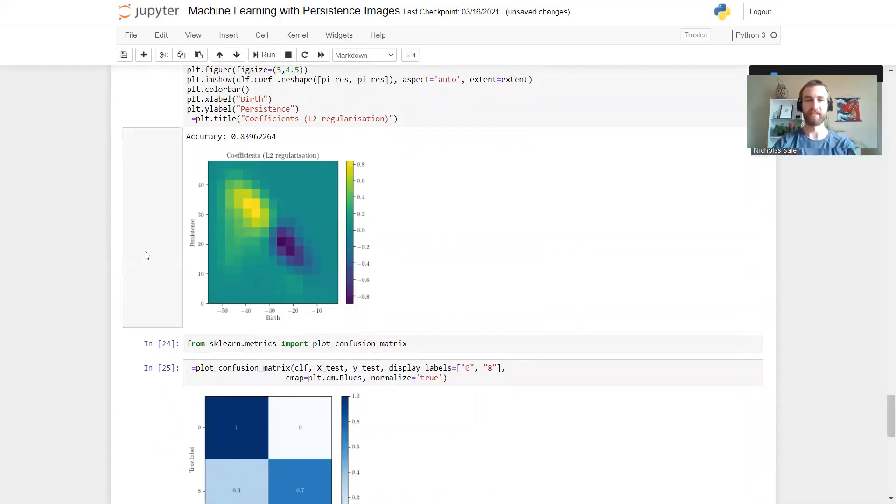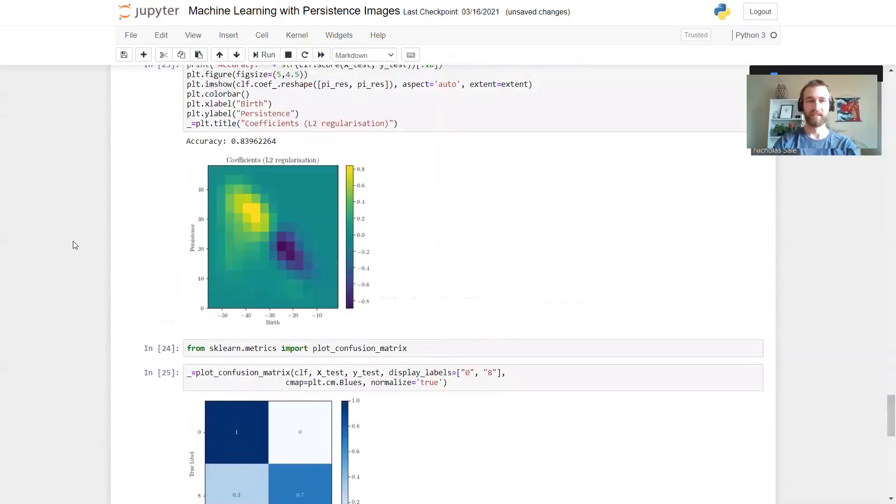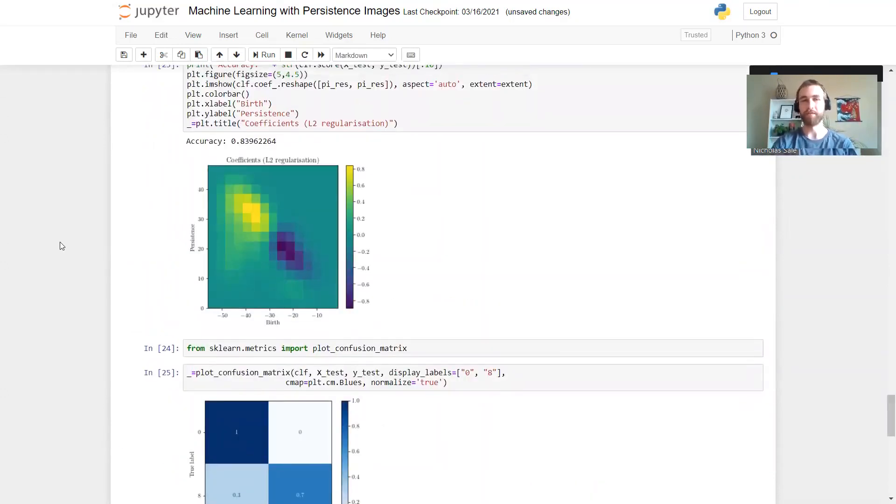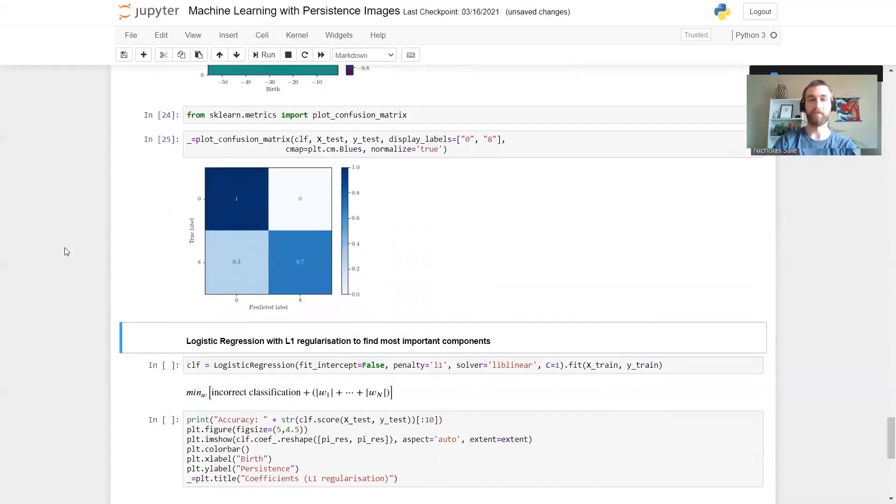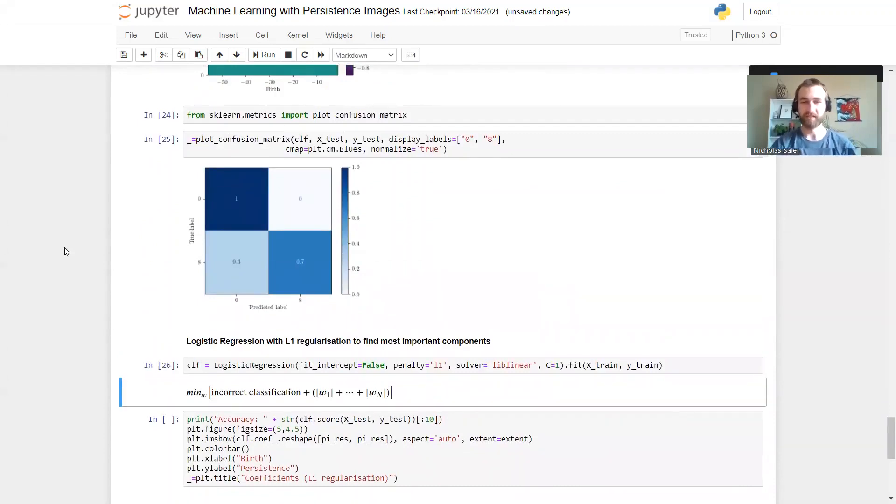So this kind of picture is great - it shows us which are the most important parts of our persistence image that are driving the classification. But we can take that a little bit further if we only want to pick out one or two components that are most important. That's if we use L1 regularization with our logistic regression.